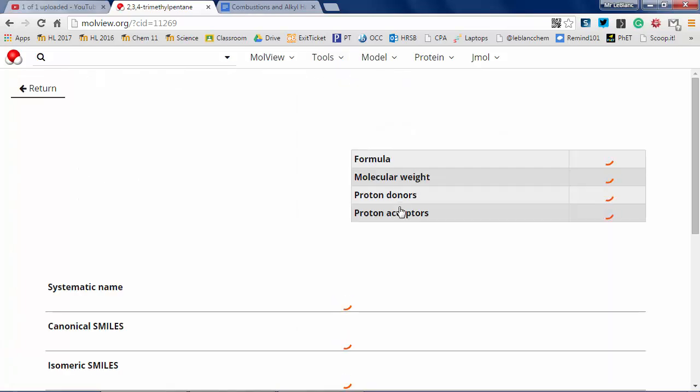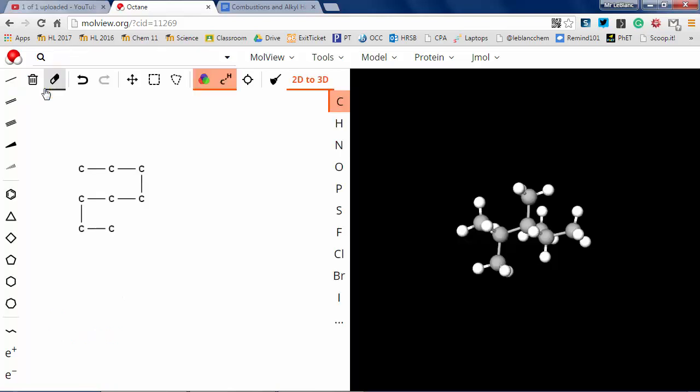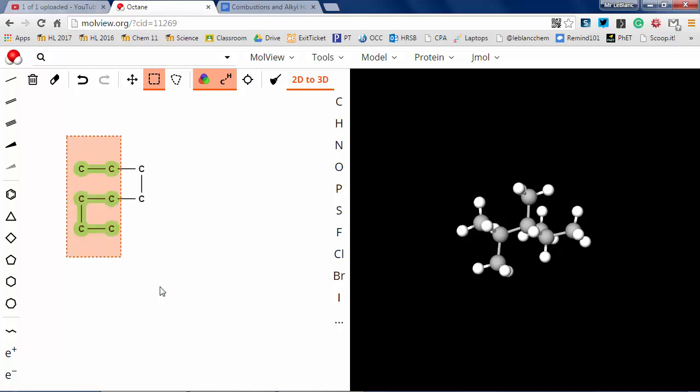But the computer knows that this is octane. So I could have hit the 3D button there. It would have drawn me the 3D view of octane. It would have straightened it all out for me.